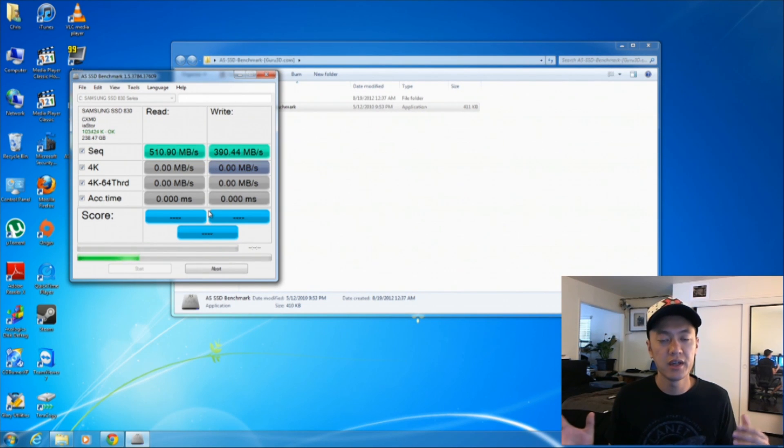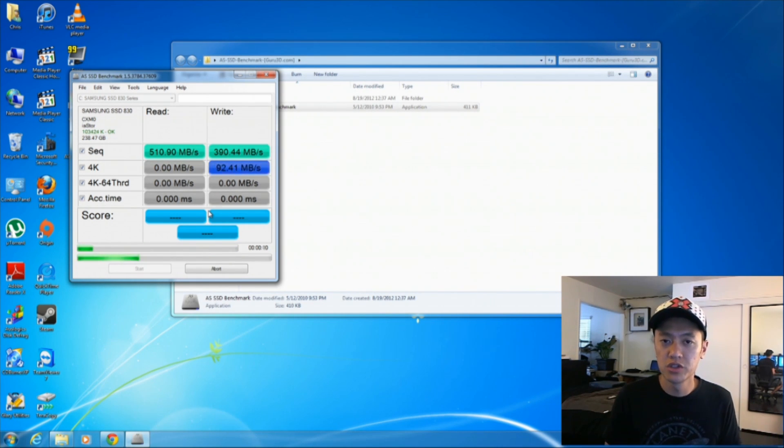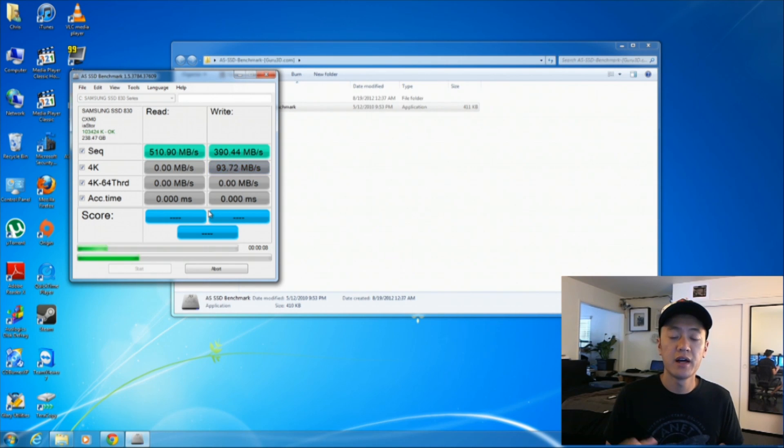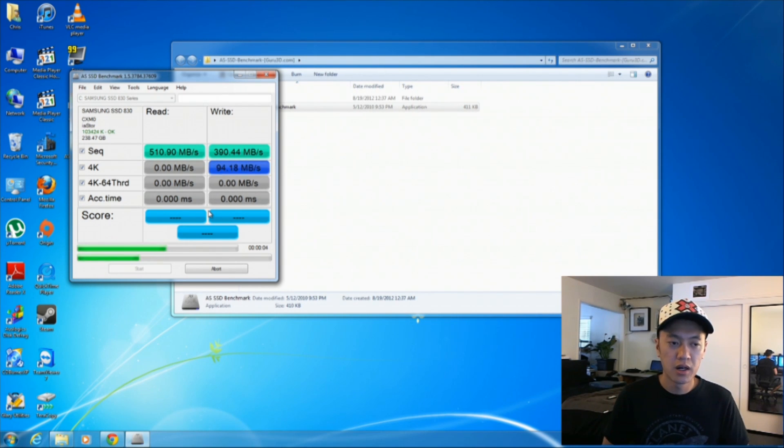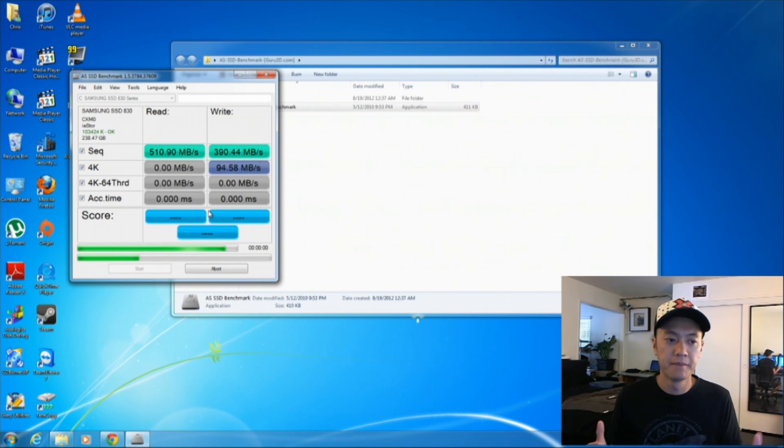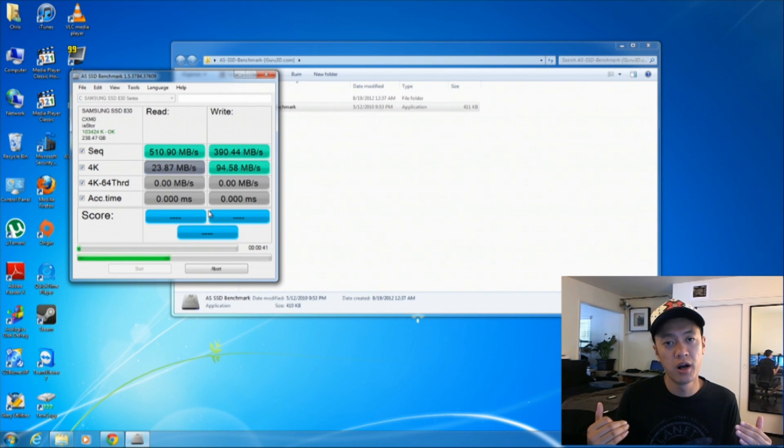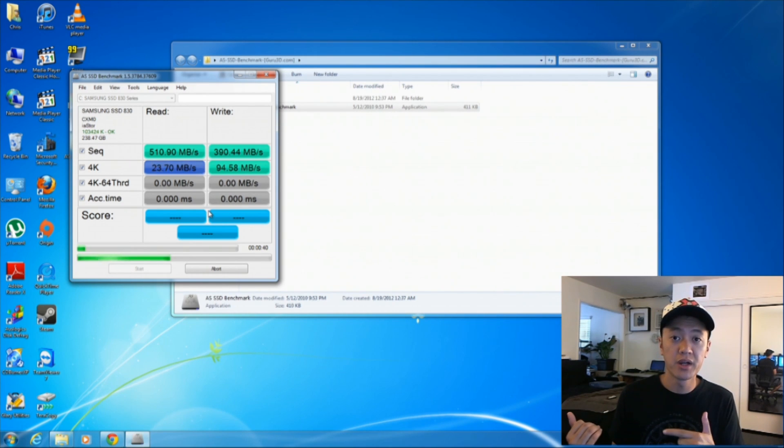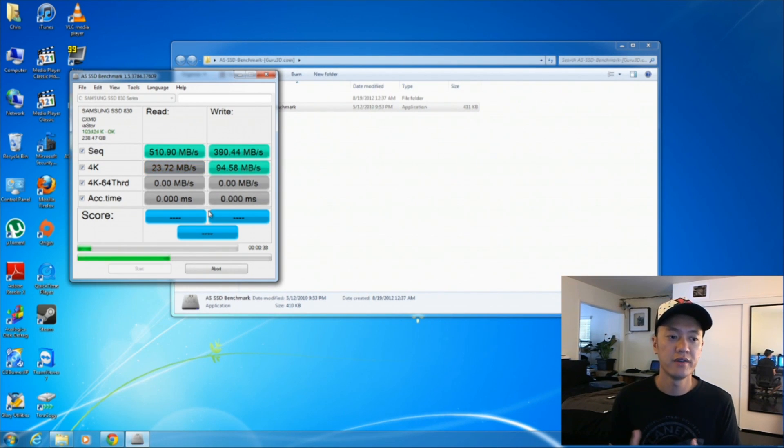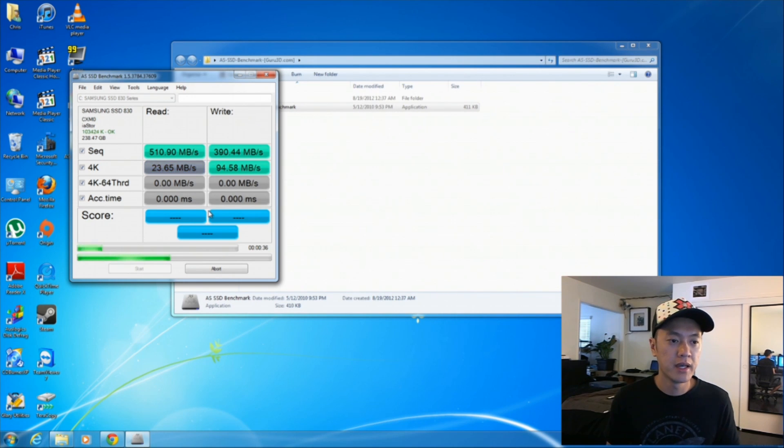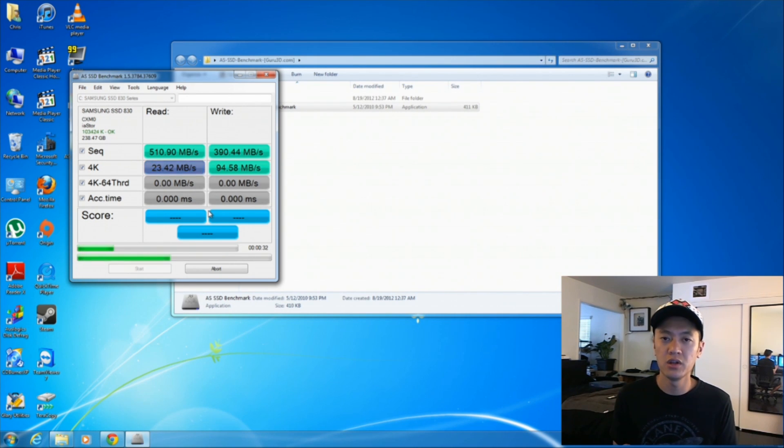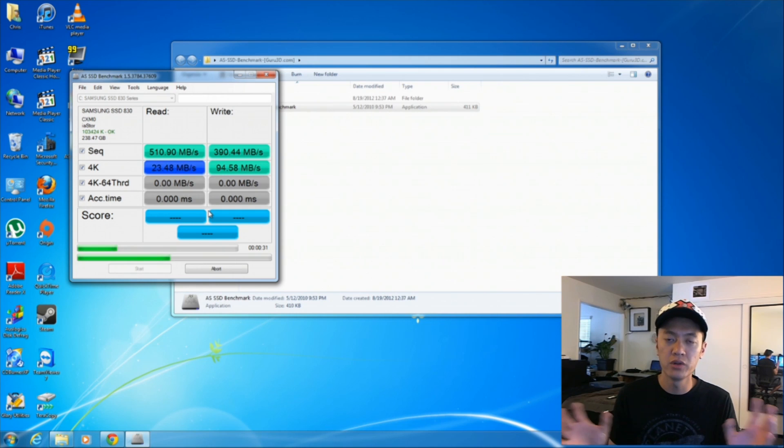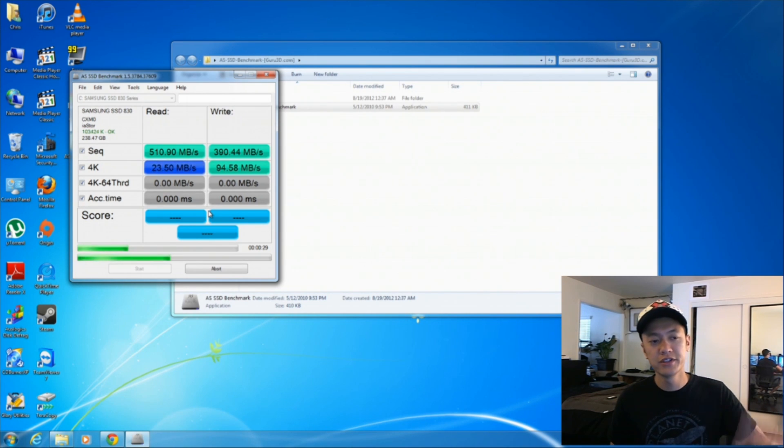For those of you who are thinking about upgrading to a solid state drive now that they are somewhat reasonable, a little bit more reasonable in terms of price, I want to help you choose the right one. Also, I wanted to show you where to plug in the solid state drive and what kind of motherboard and the different speeds that you have so that you don't bottleneck anything.